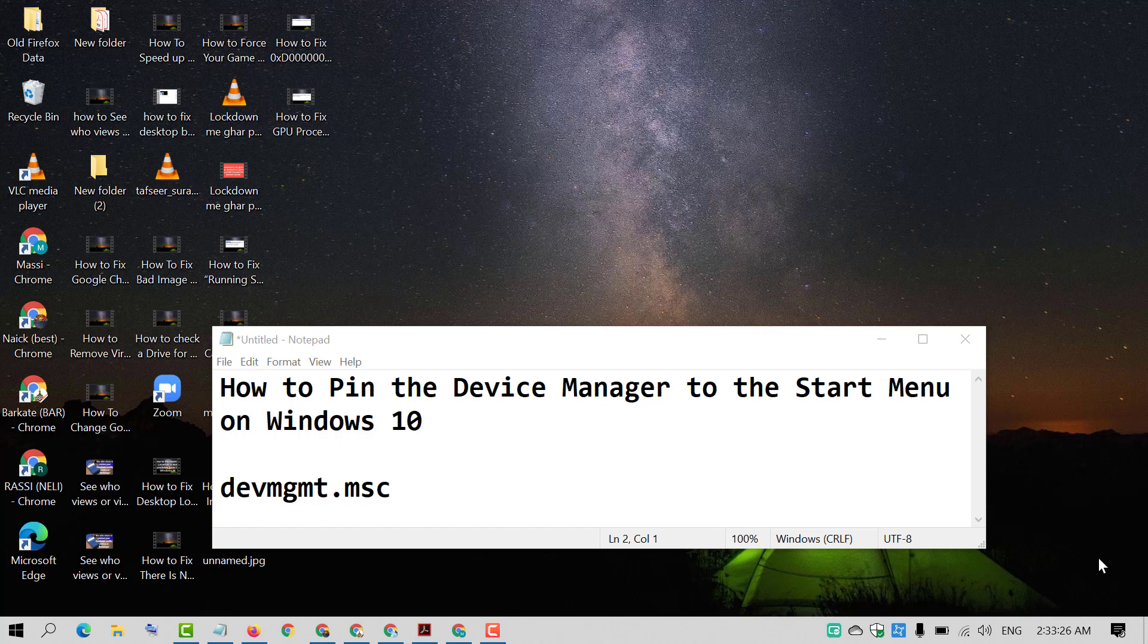Hello and welcome guys. Today in this video I'm going to show you how to pin the device manager to the start menu on Windows 10 PC.